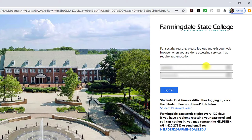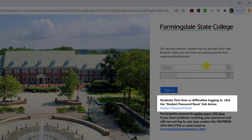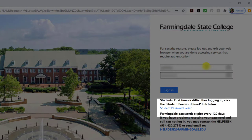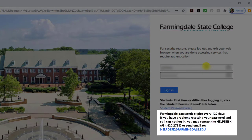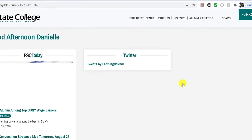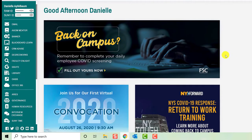If you have any difficulty logging into your My FSC account, try resetting your password. If you still have difficulty, please contact Help Desk at helpdesk farmingdale.edu. Once you arrive at your account, click Library in the left-hand vertical menu. This will take you to the library home page.